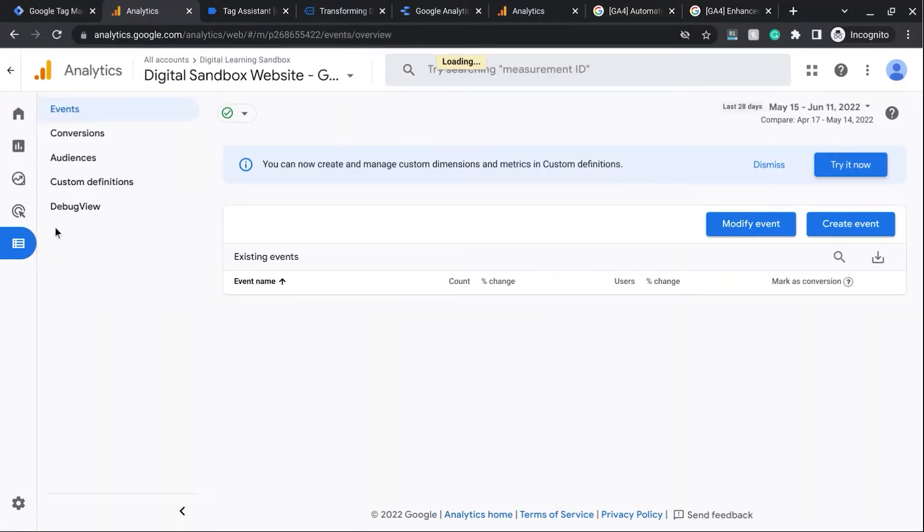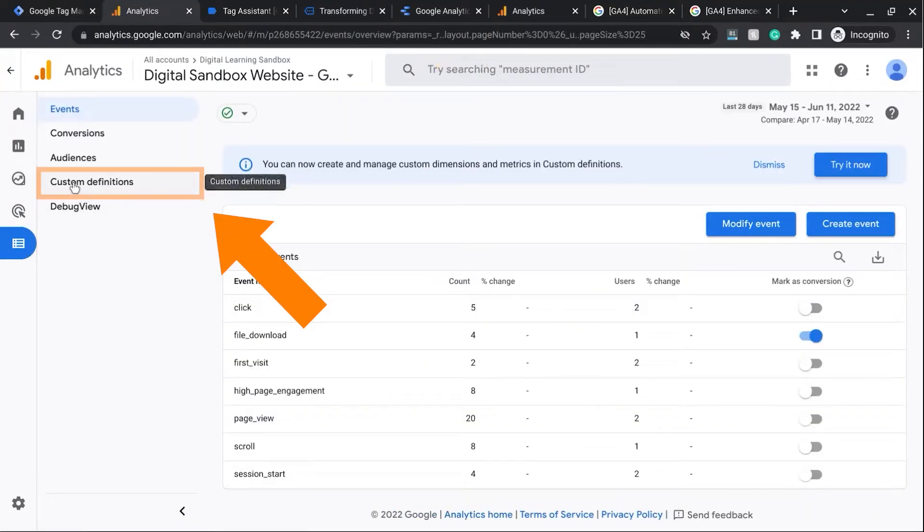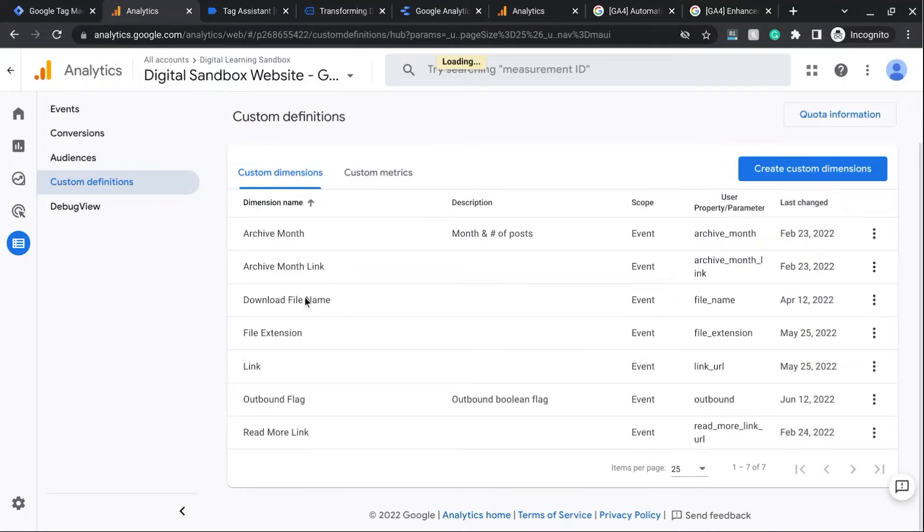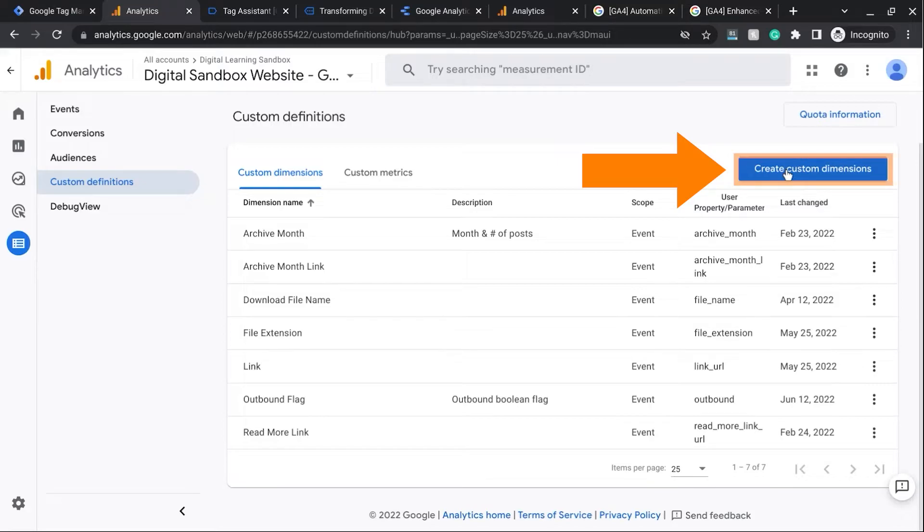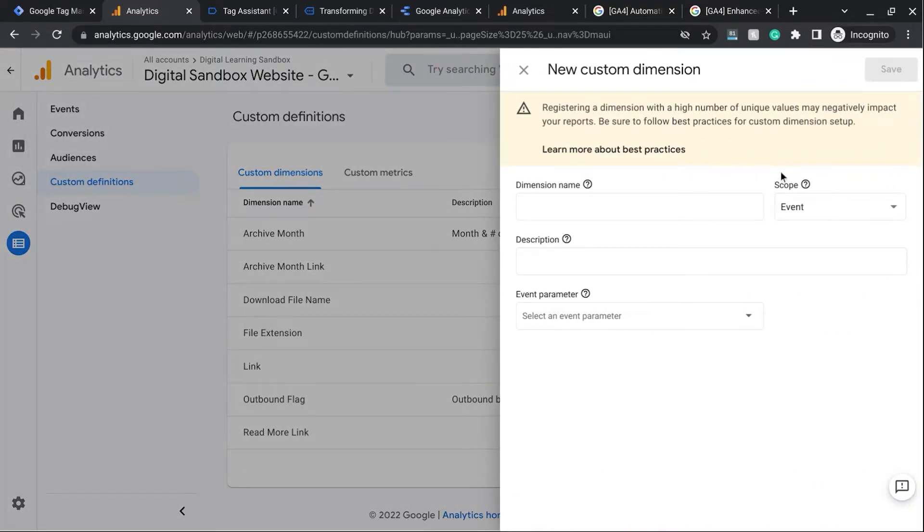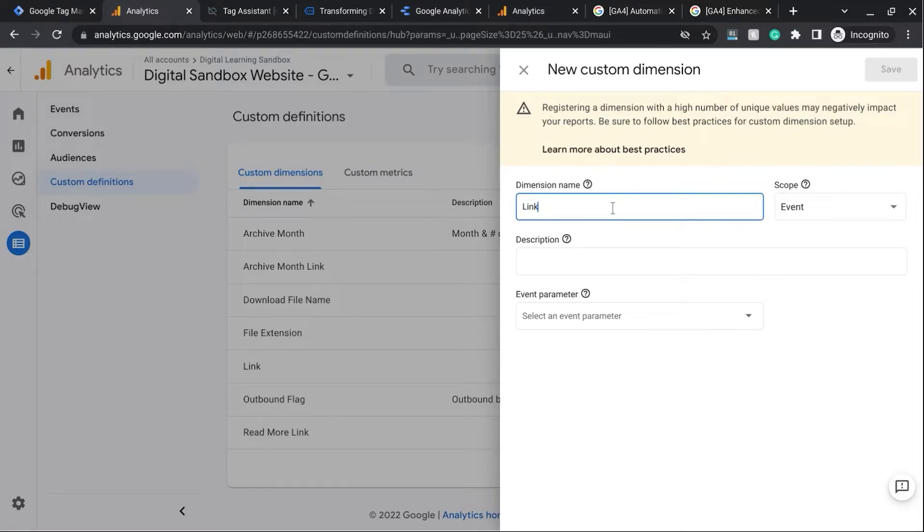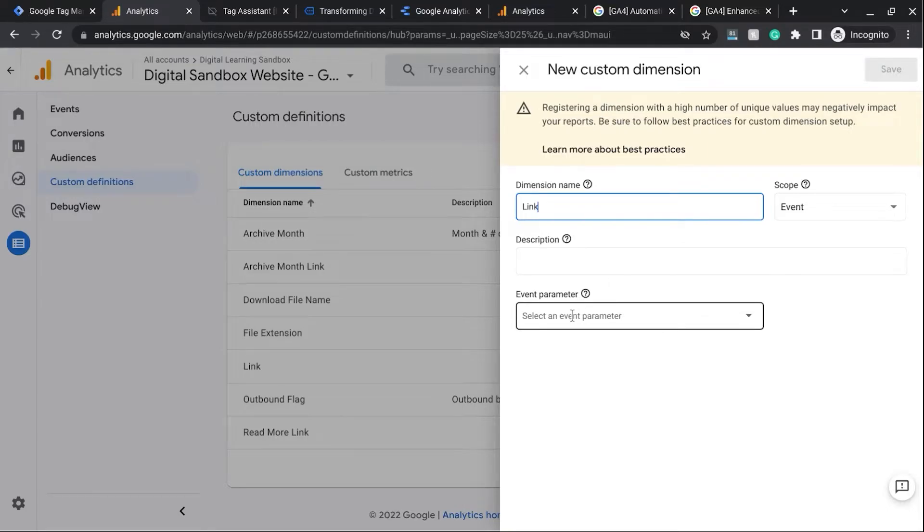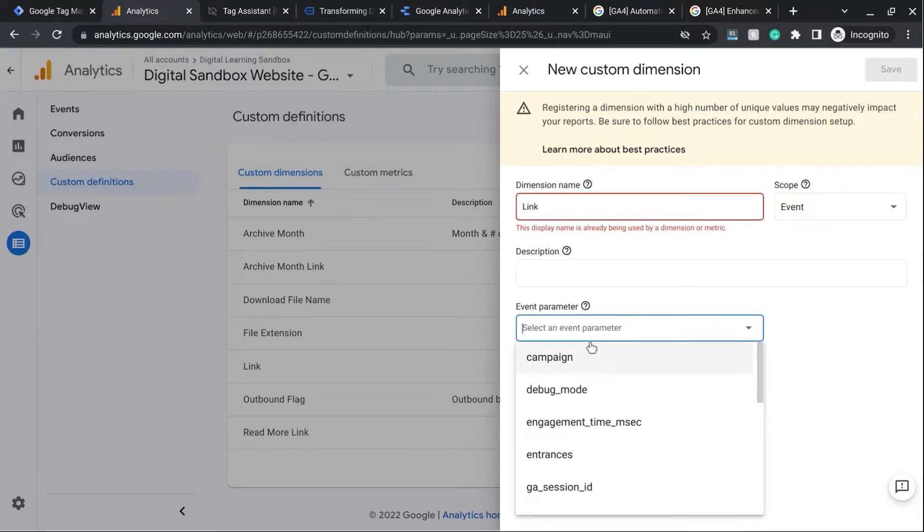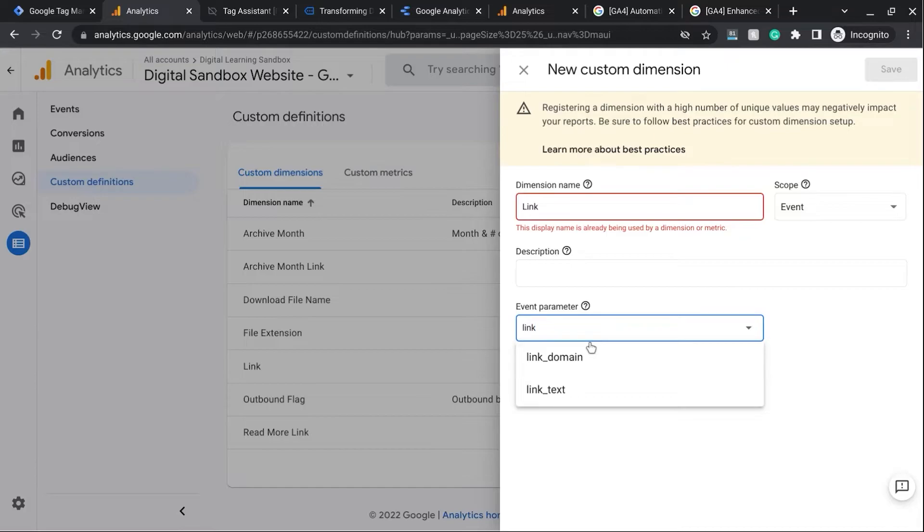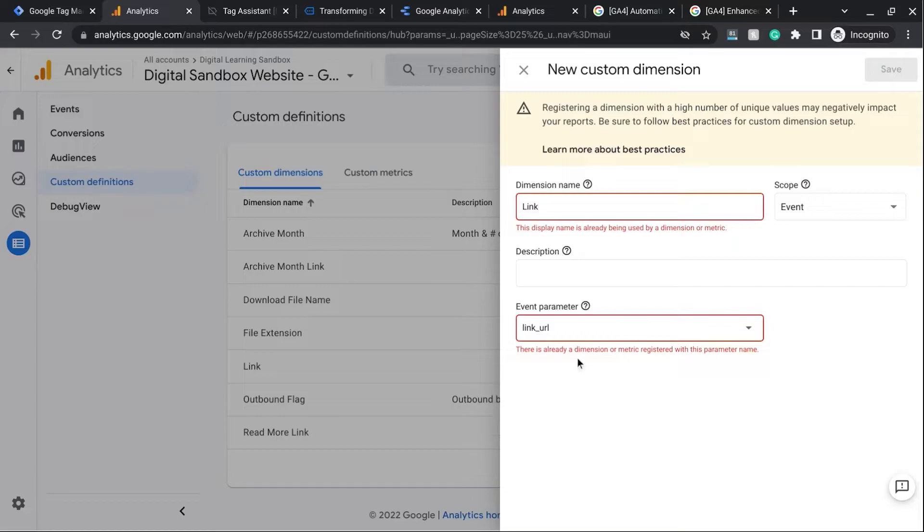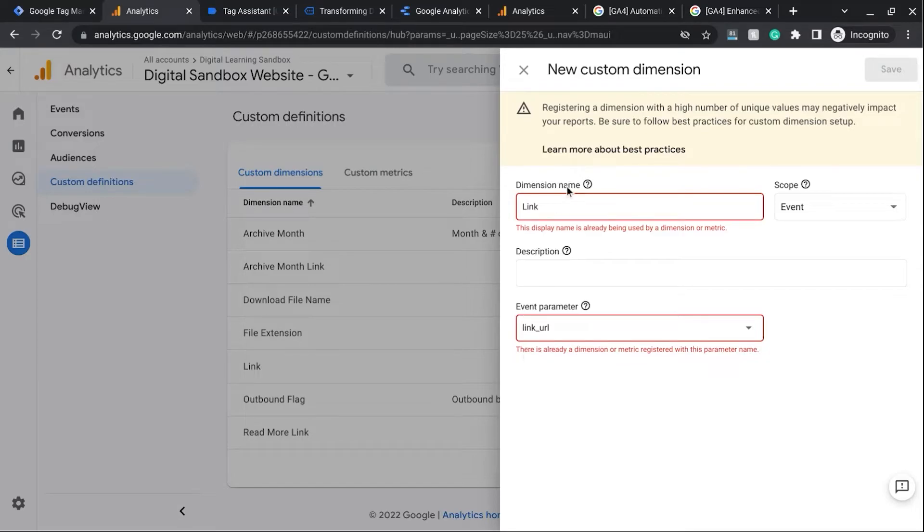And this is where we'll go into Custom Dimensions and create one for our link URL. So click on Create Custom Dimensions. We'll name this simply Link. Keep the scope at Event. And then for Event Parameter, we'll look for Link URL. But I've already created a custom dimension for Link here. So that's why it's giving us this error message. And we also have the same error message for Link URL because this already exists for the Link Custom Dimension.